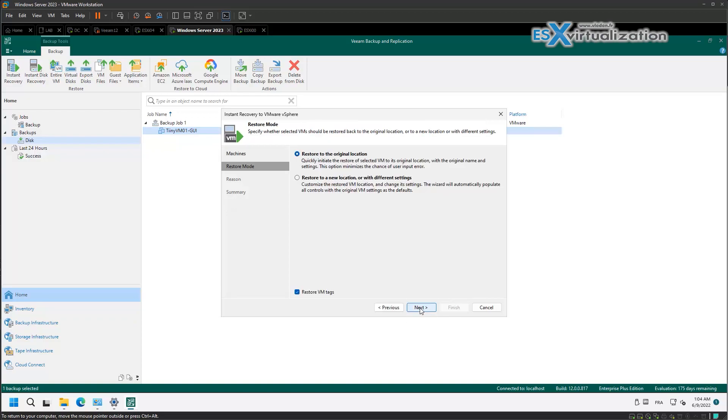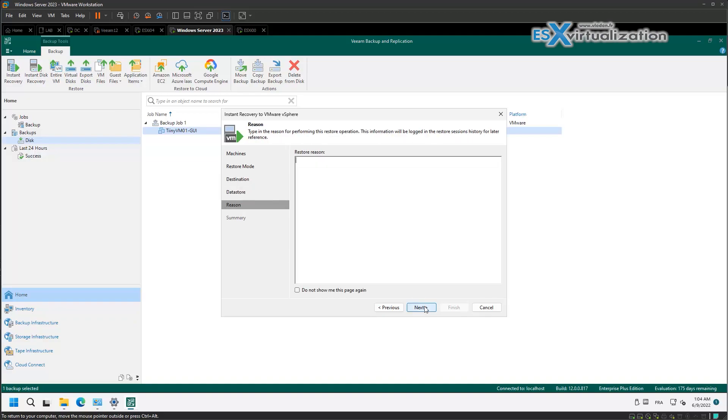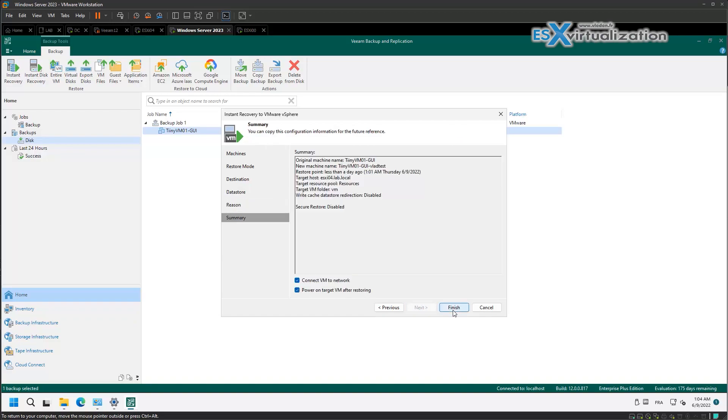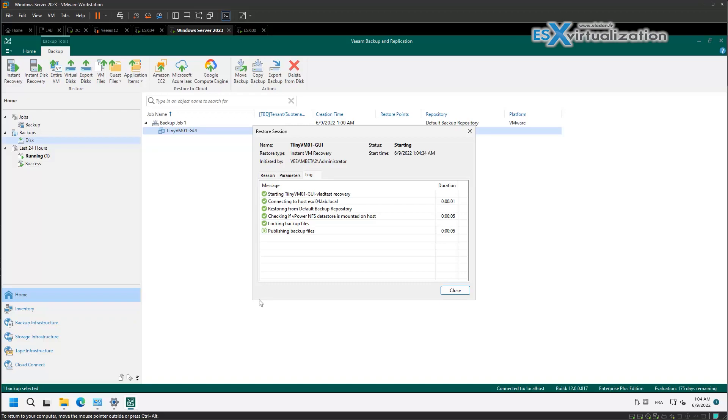Instant recovery - you basically boot the VM from the backup location and restore it to production. So we will rename the VM to something different and continue the restore. If you lose the original VM you can just use the same name and connect the VM to the network.